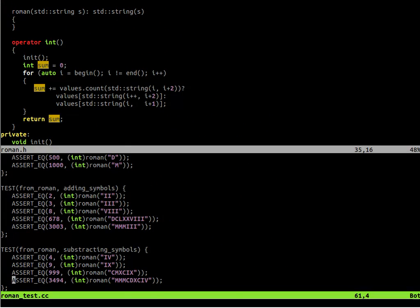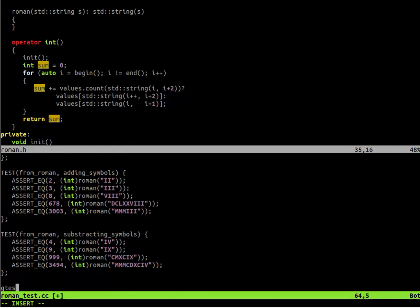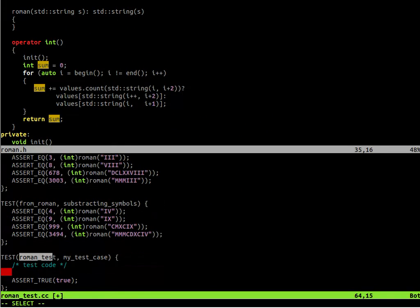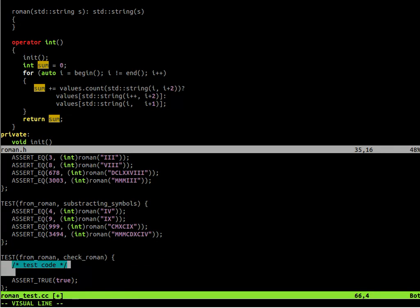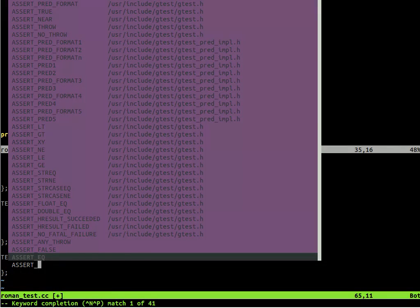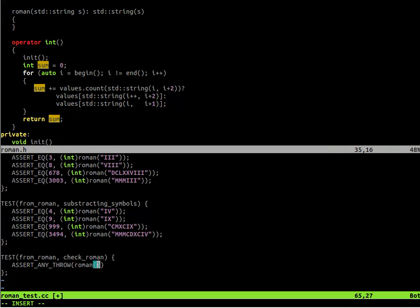Yeah. Since our converter manages all the numbers correctly, we could say we are done. However, we should check if the Roman number, the given string to our constructor is valid Roman number or not. There are many strings that are not valid Roman numbers.